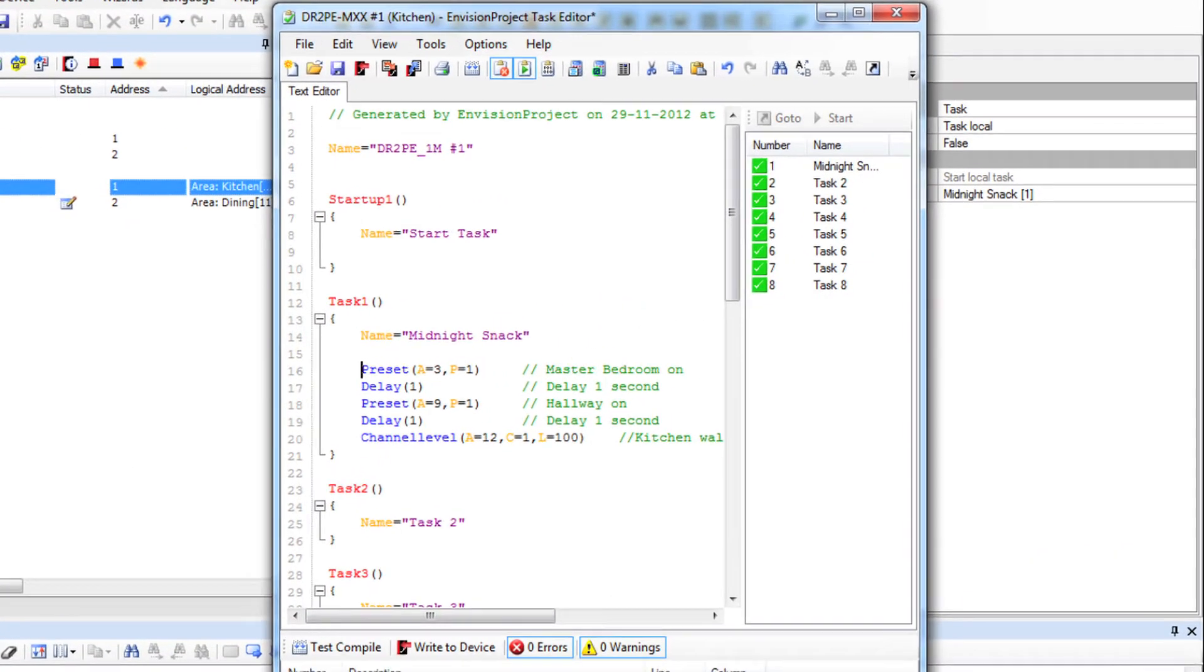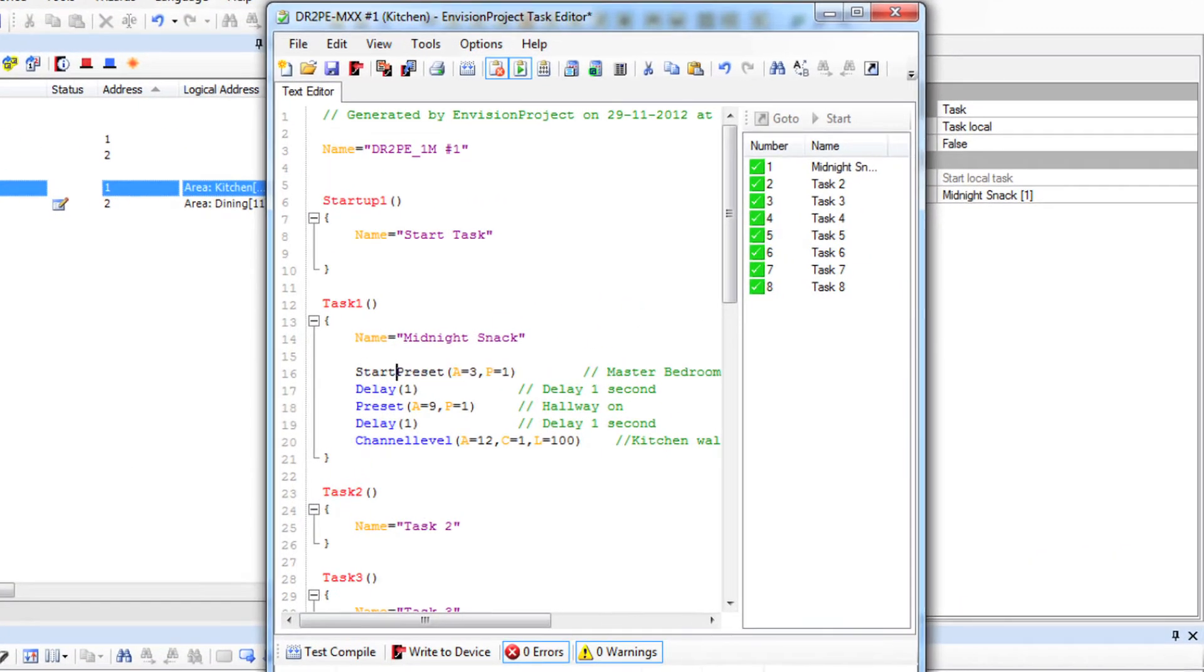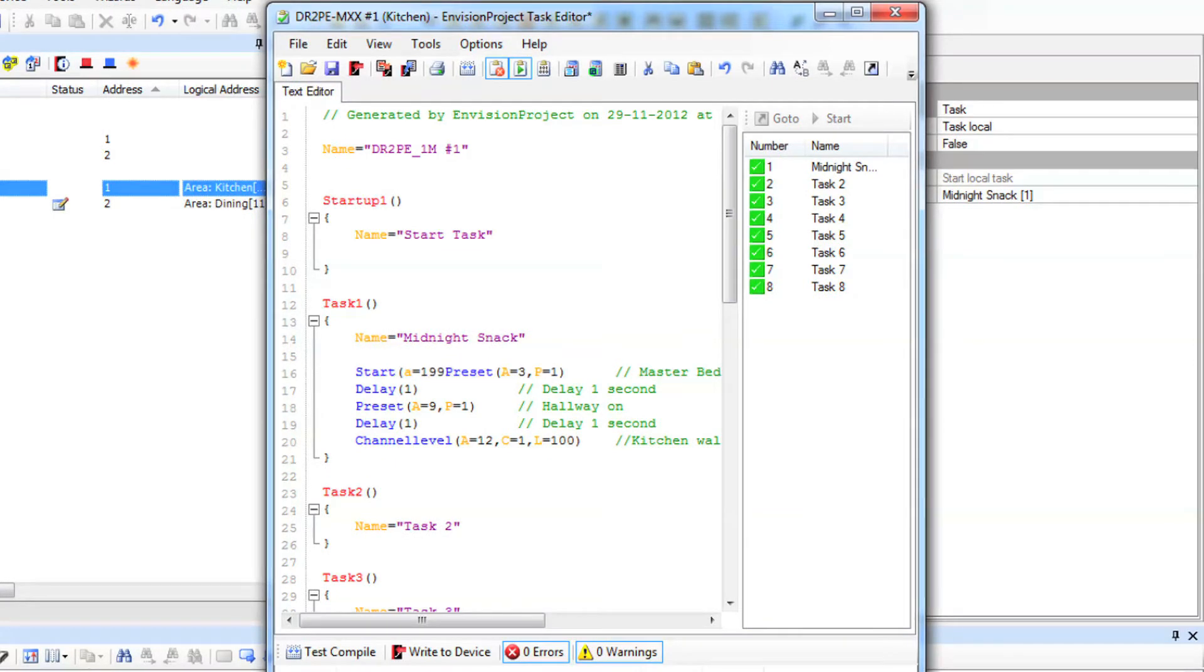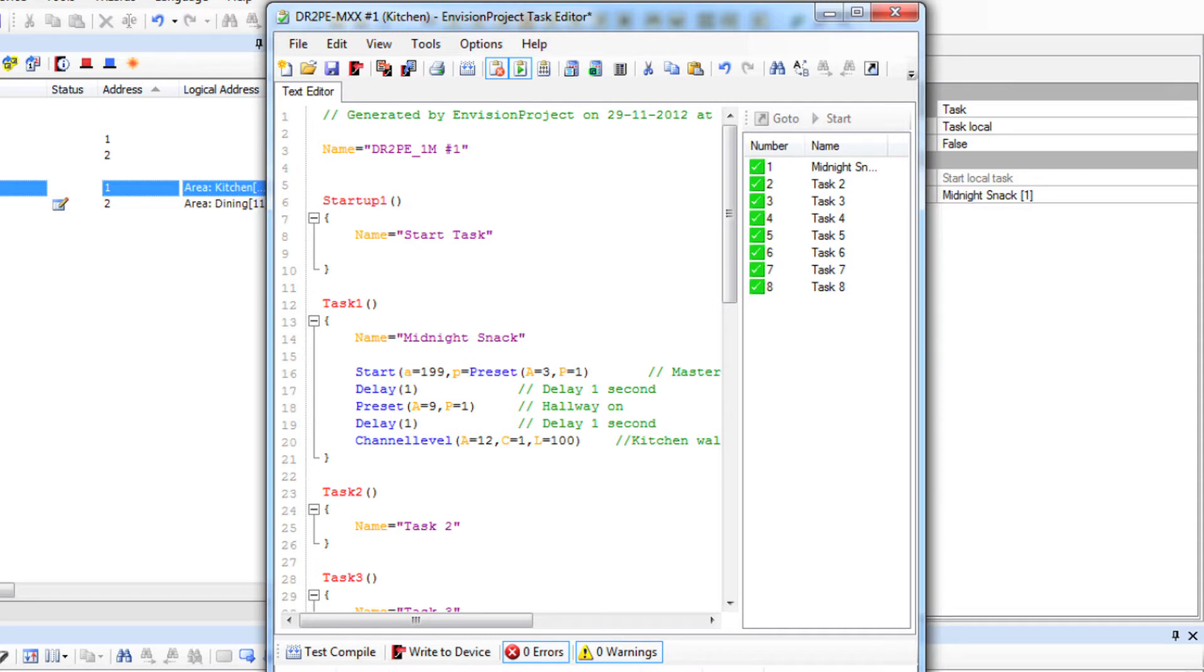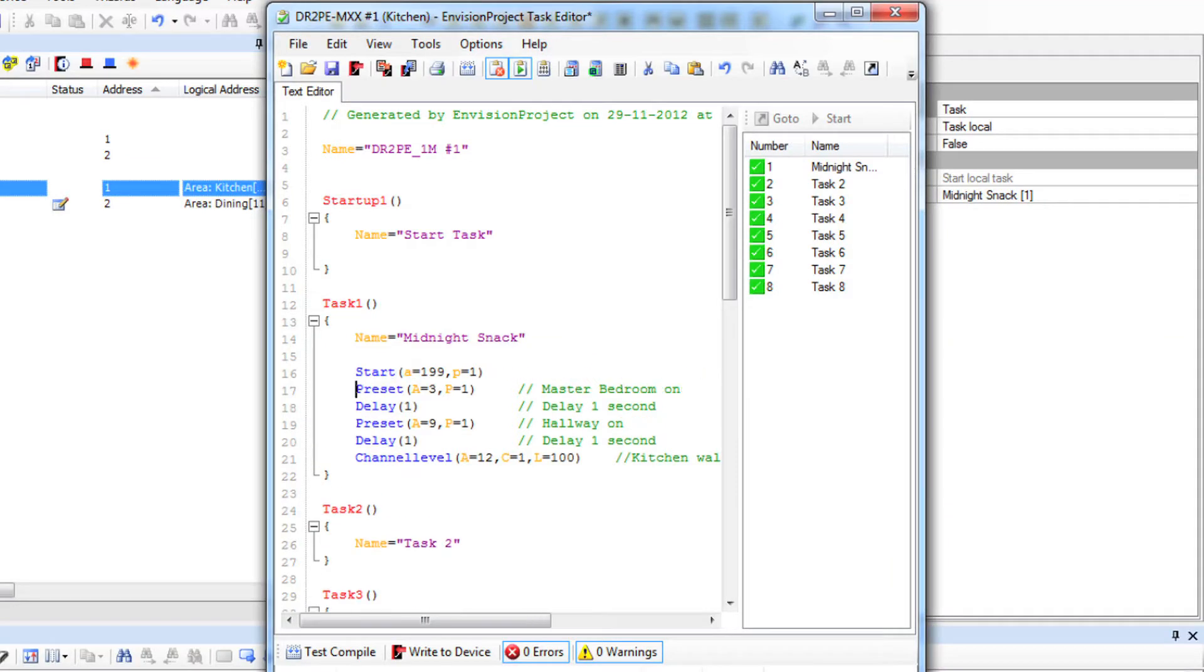So I will write start then open brackets and I make up an area number that doesn't exist. So today I'll pick 199 because I know it doesn't exist. Then I pick a preset, I'll pick one because it's easy. So I'll type in that and close the brackets.